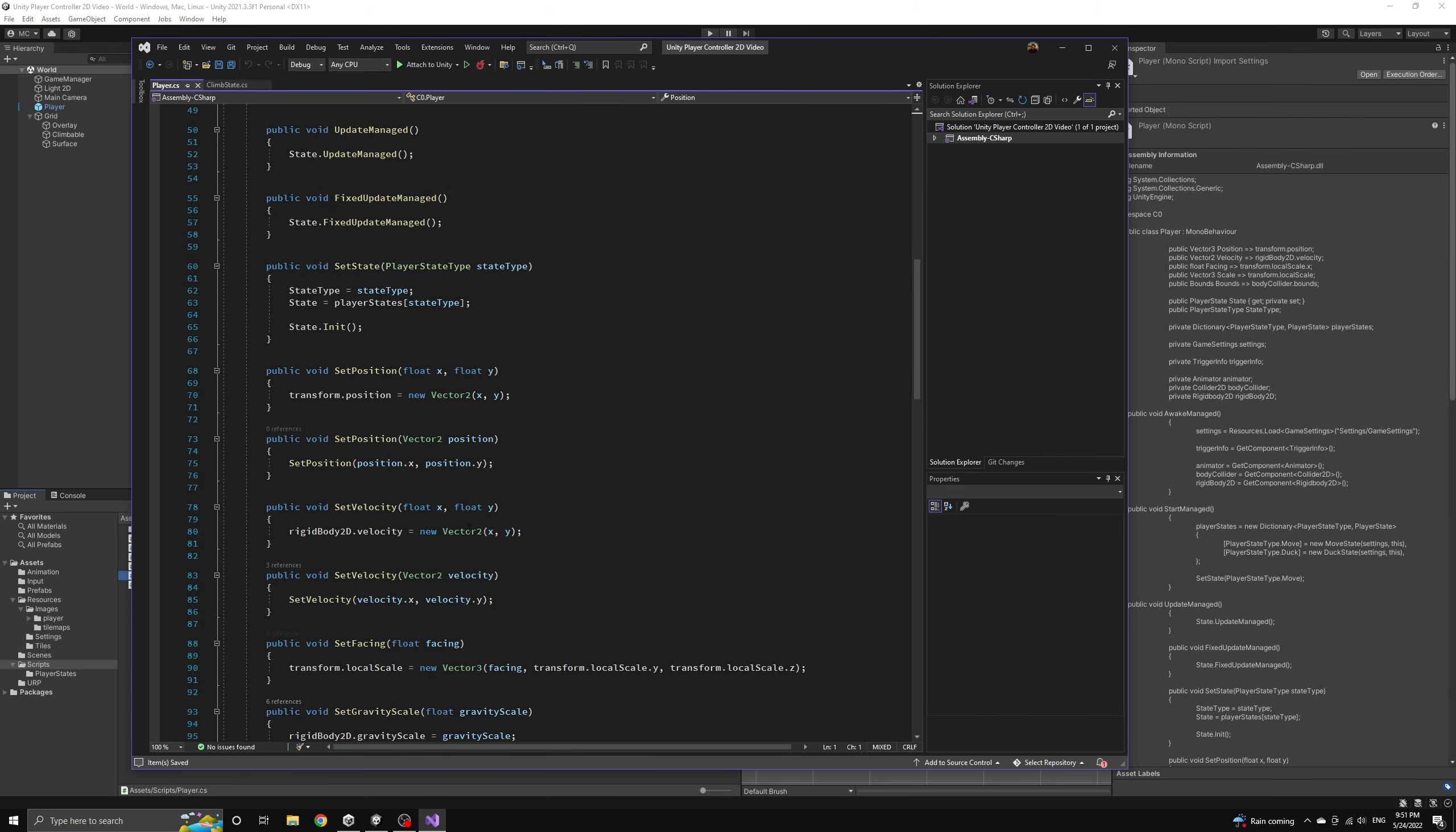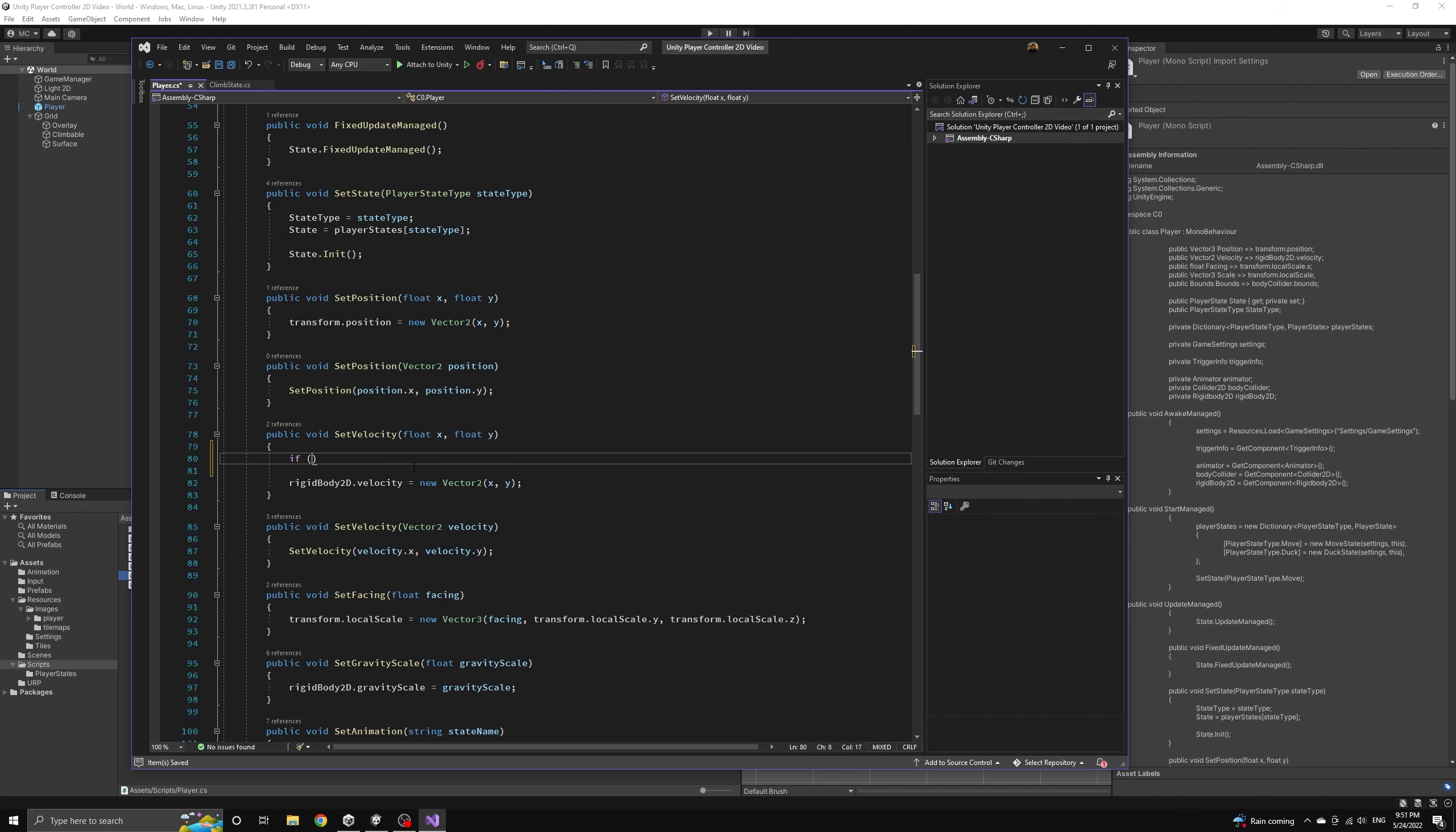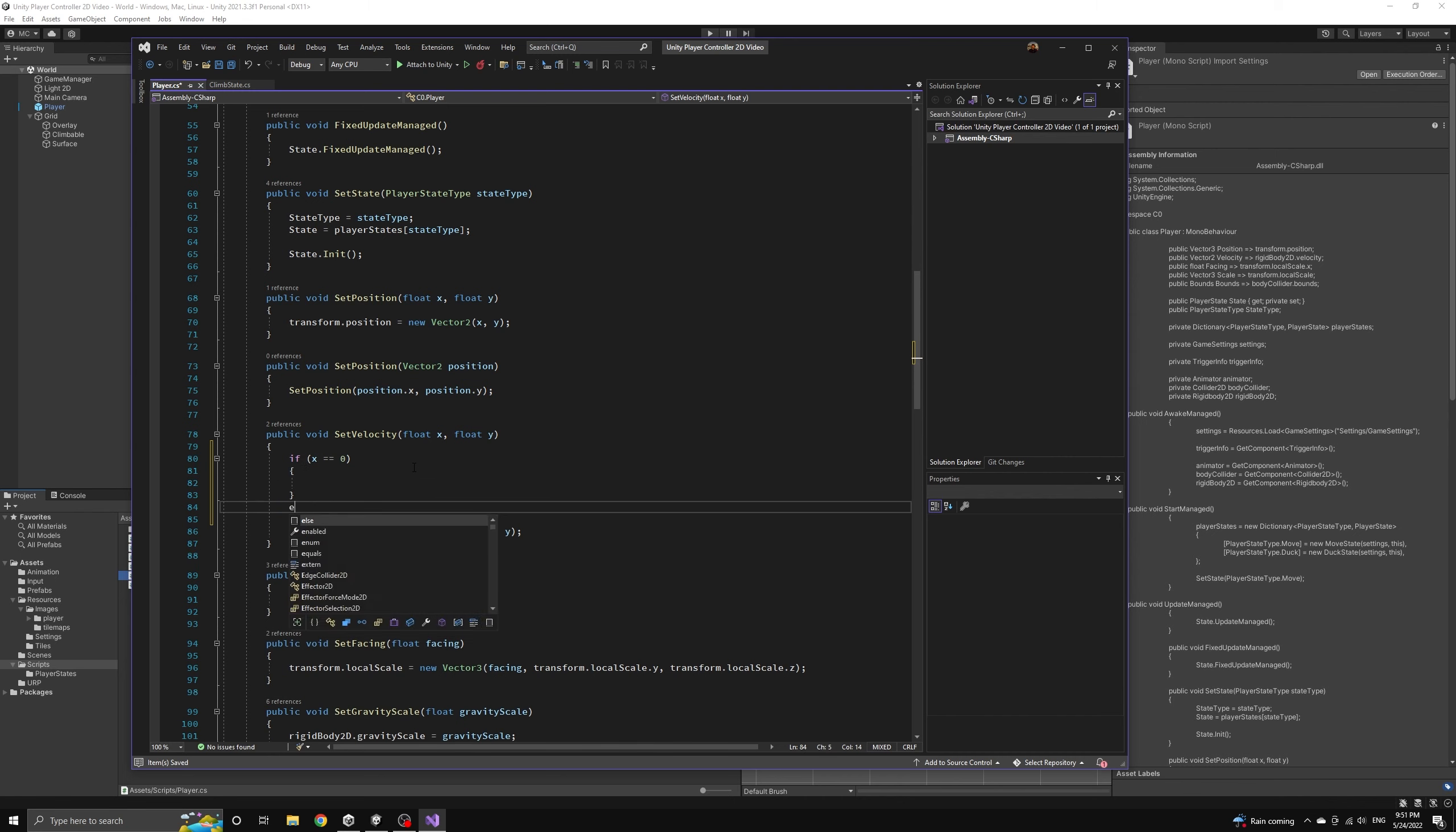Whenever we set our x velocity to zero we also want to make sure that the damping velocity is zeroed out so that we don't have any residual velocity left over that will affect us when we begin using the damping function again.